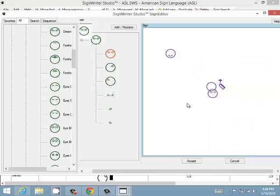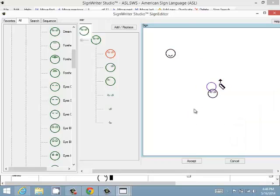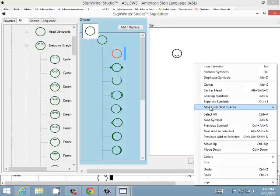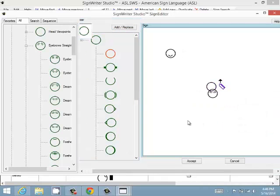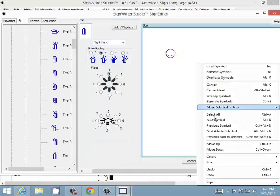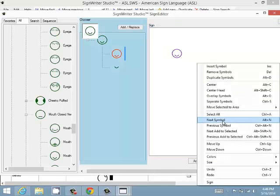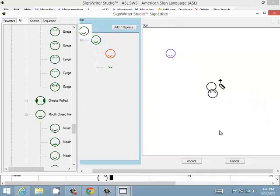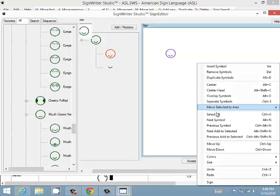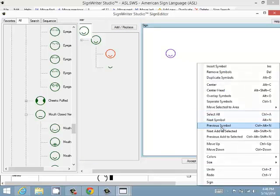You can select all symbols, or use Select Next Symbol to cycle through each symbol one at a time, and Select Previous Symbol to go backwards. You can also use Add Next to Selected to add one more symbol to the current selection.